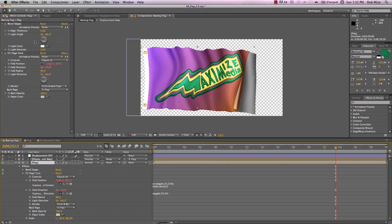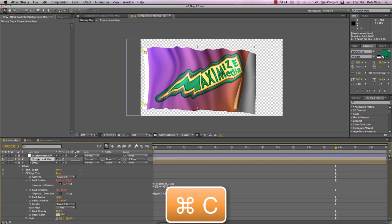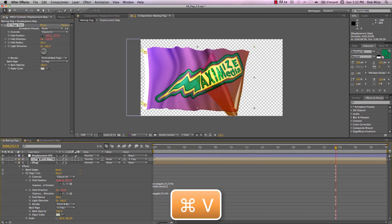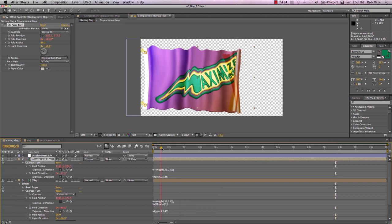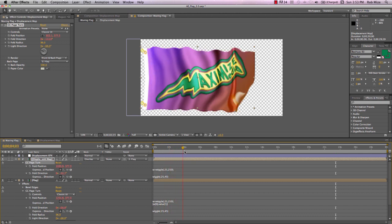So let's copy our page turn effect using command C and come up to our displacement map and paste it using command V. And if we hit U, we see that we have the same expression driving the displacement map. However, it's not matching up. Why not?